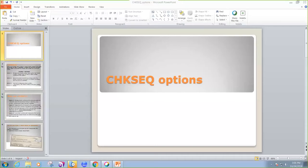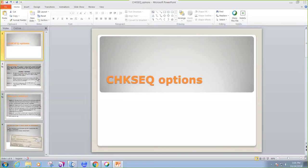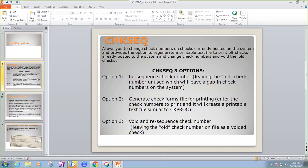Today we're going to be talking about the options in Check Sequence. There are three parts to this program called Check Sequence. To help you decide which option to use, I have a little rundown here. Option one allows you to re-sequence check numbers, but please take note, this will leave a gap in check numbers.